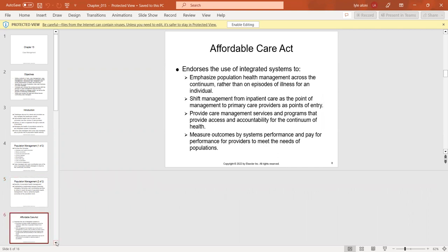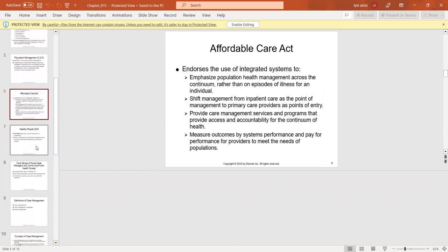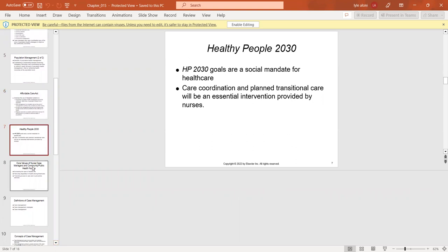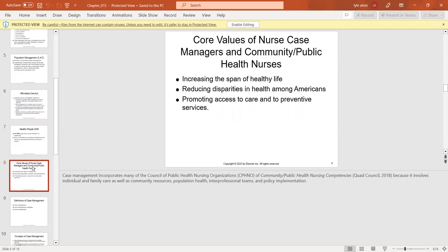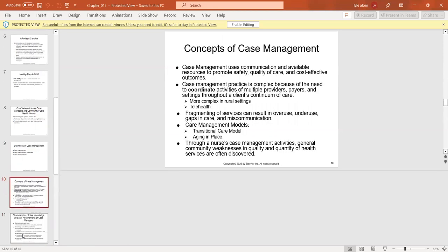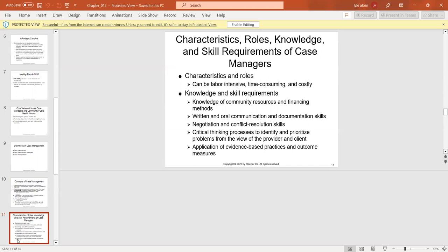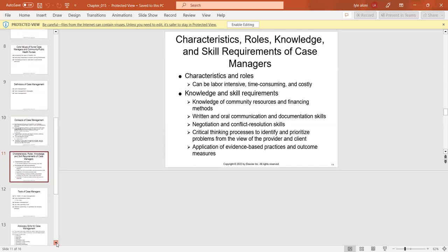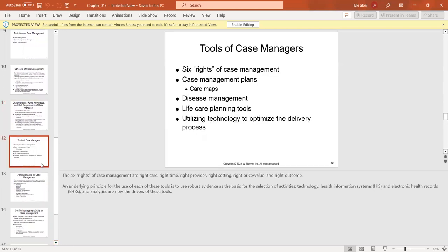The Affordable Care Act was designed so that healthcare could be covered for all, and we have a social mandate for healthcare through Healthy People 2030. Case management incorporates many councils of public health nursing because it involves individuals, family care, and community resources. It uses utilization management, critical pathways, disease management, and demand management. The six rights of case management are right care, right time, right provider, right setting, right price, and right outcomes.